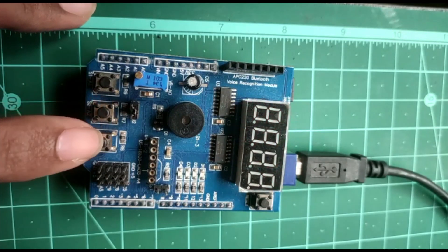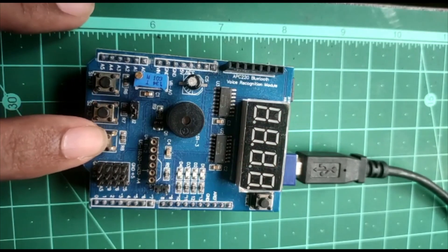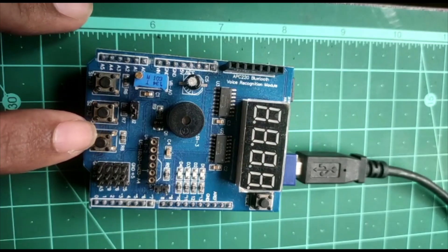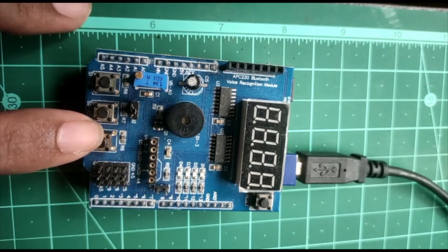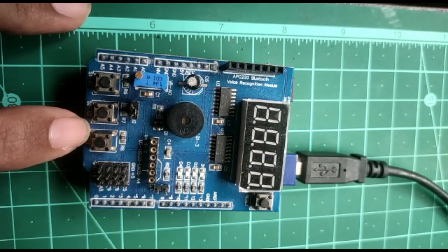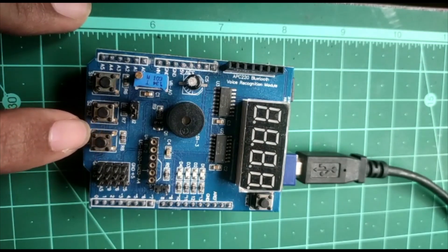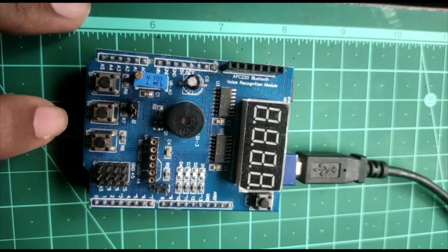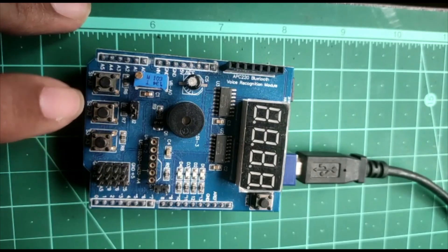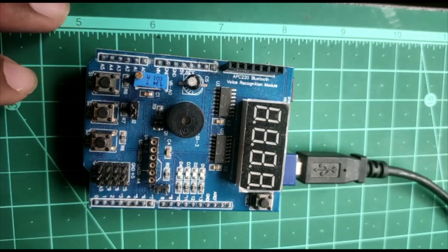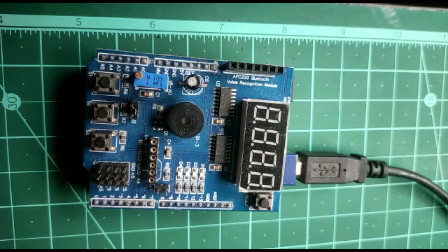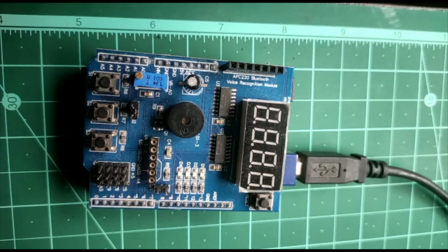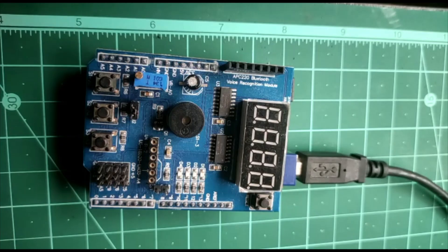Similarly for switch 3, buzzer will be beeping for 1 second. So this is how we can use multifunction shield to understand how to interface hardware and writing a program with Arduino. Thank you.